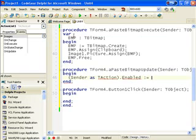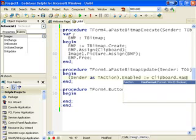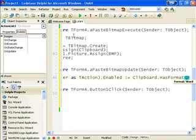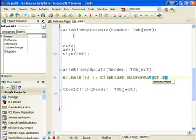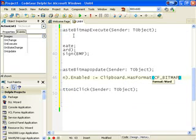And the magic code we need is to check if the clipboard has format and it's cfbitmap in this case.